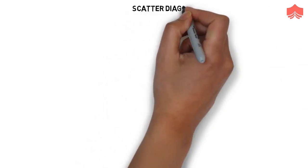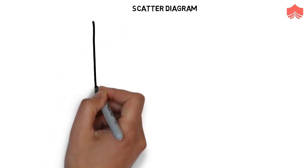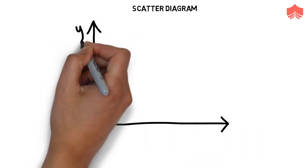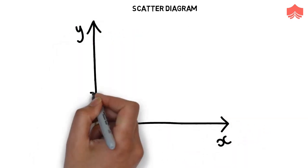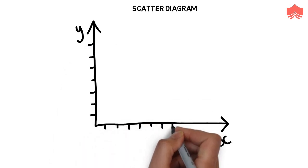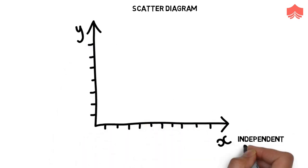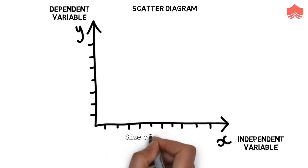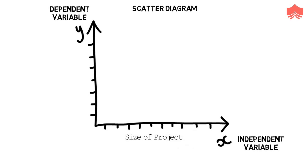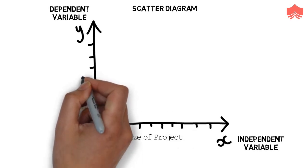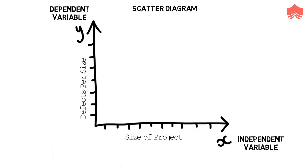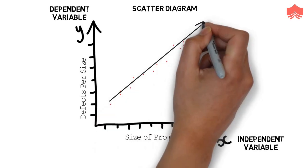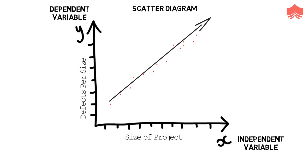Seventh, scatter diagram. Scatter diagram is used to see whether there is a relationship between an independent variable and a dependent variable. We plot independent variable on the x-axis, and the dependent variable on the y-axis. For example, if you want to know if there is any correlation between the size of the project and defects per size, then you can plot the size of the project on the x-axis and defects per size on the y-axis. Now if you see that the defects per size are increasing with an increase in project size then you can say that there is a positive correlation between them.